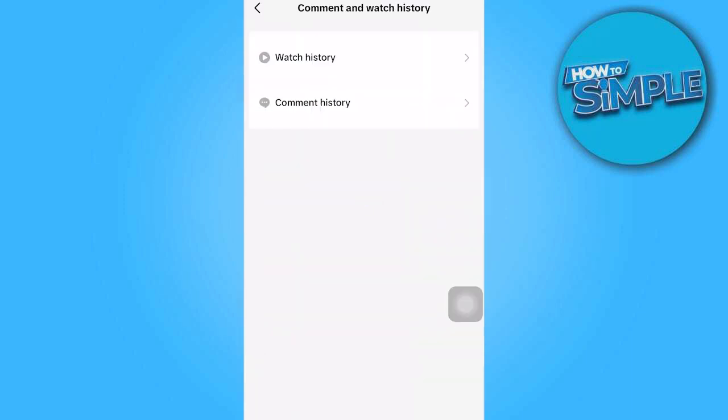Tap on Comment History. Choose the specific comment you wish to delete. Then tap on the comment itself and select Delete.